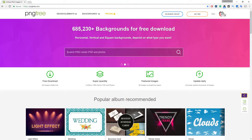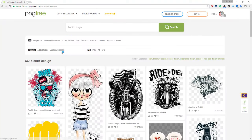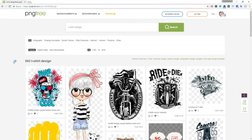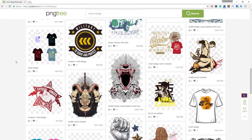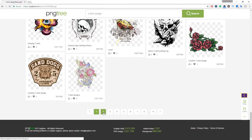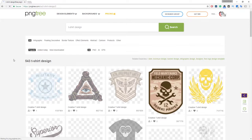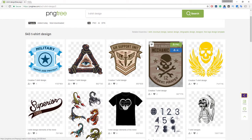This time I type "t-shirt design" and hit Enter. Here you go — lots of t-shirt designs are available right here. I download this one by simply clicking the Download PNG button.